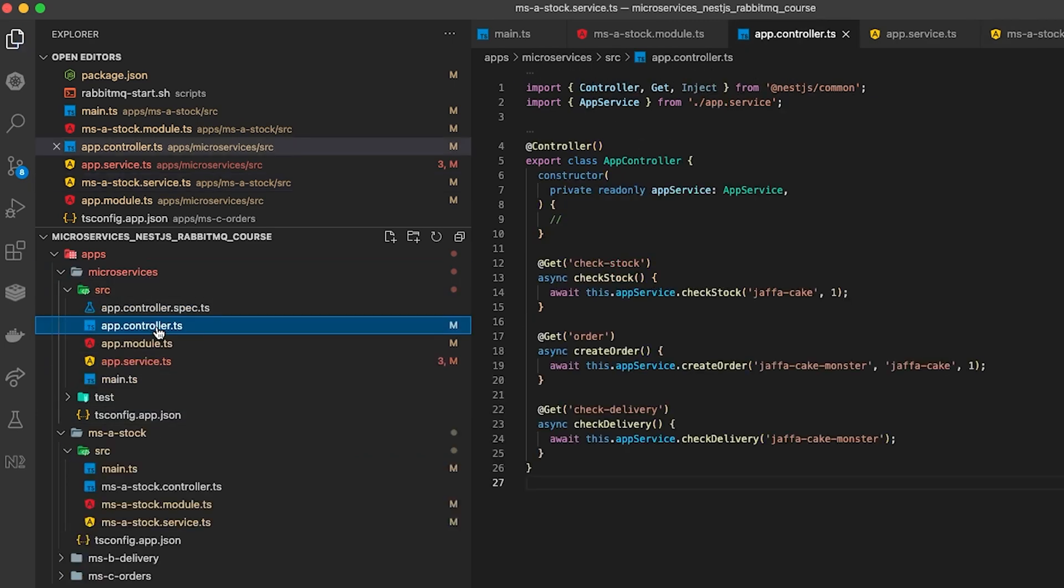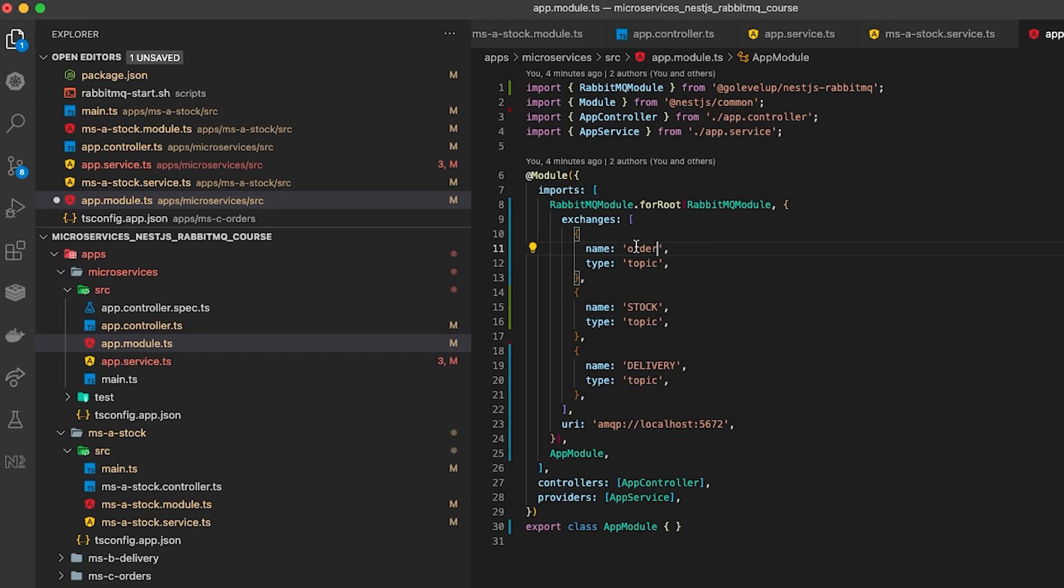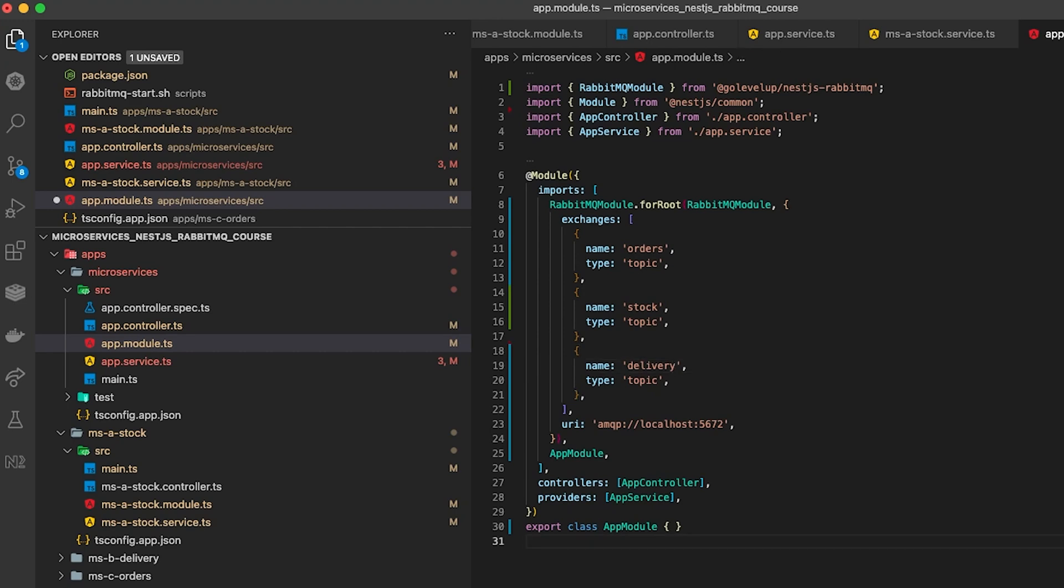Something else to bear in mind is that all of the exchange names across all of your microservices have to match so I'm just going over all of the ones that I created earlier and renaming them all so that they will match across the system.